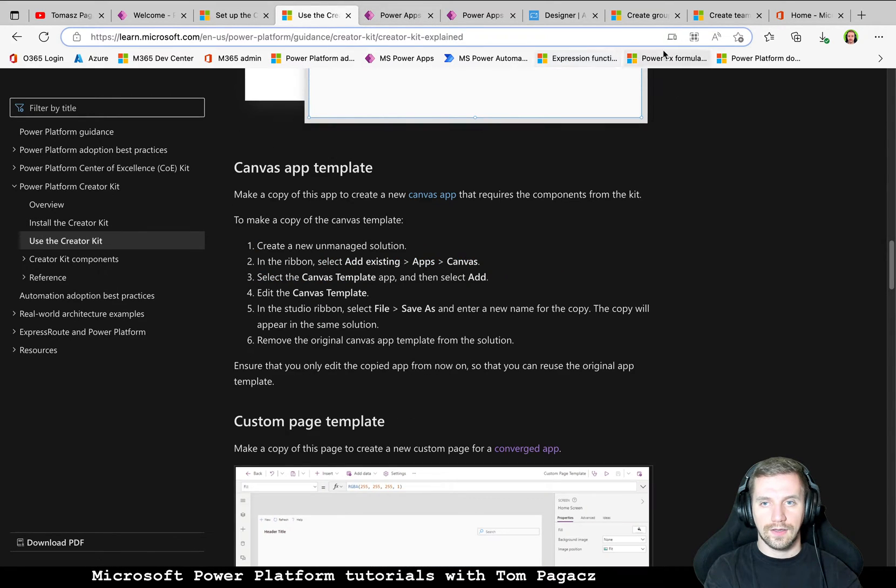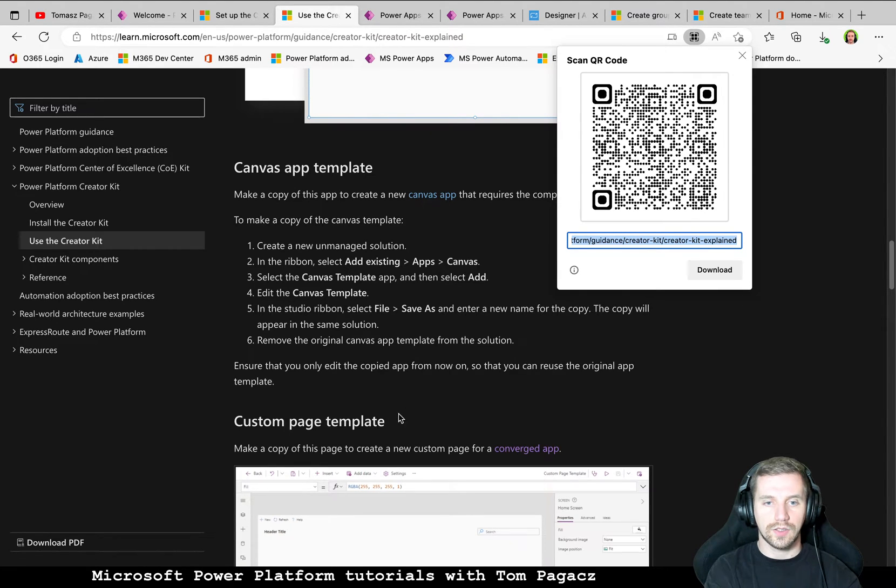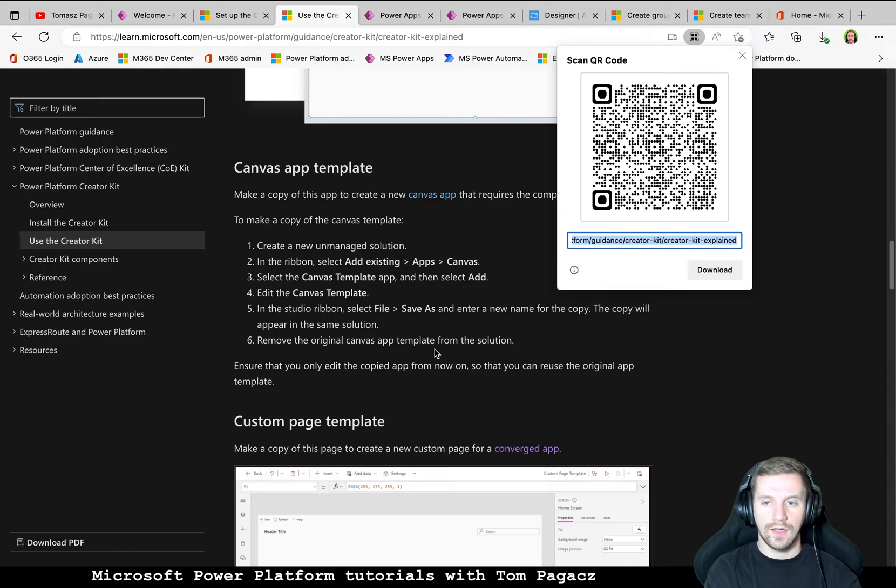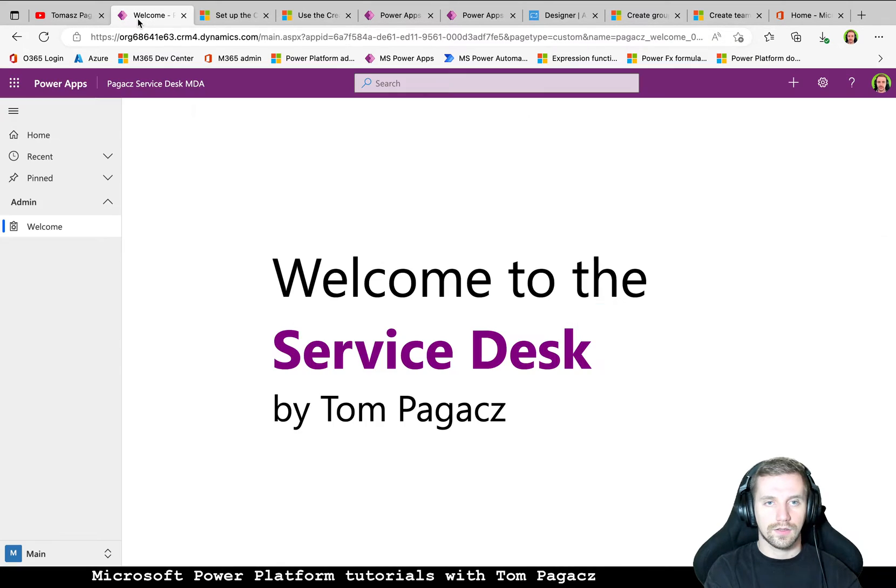And then there is also an explanation how to copy custom page template because this one I am using in this solution.